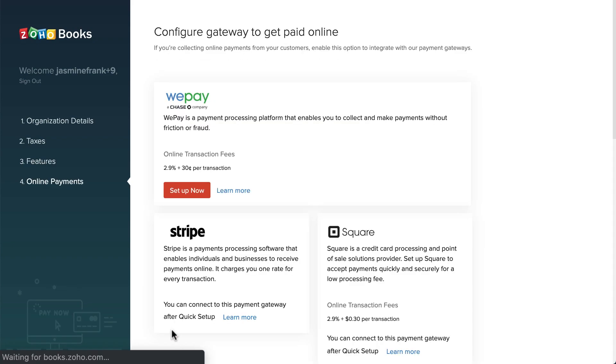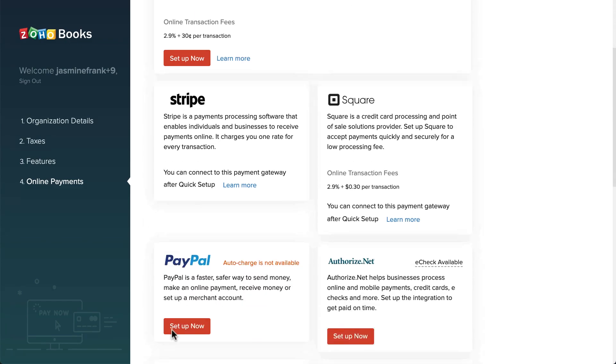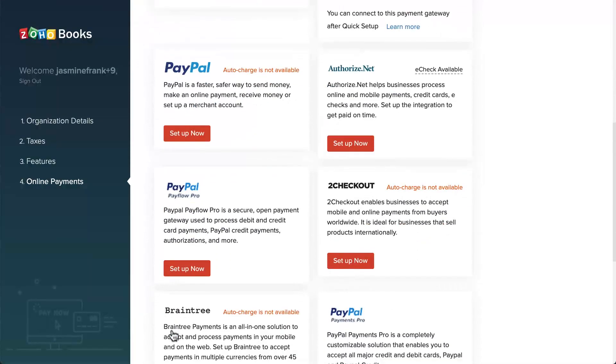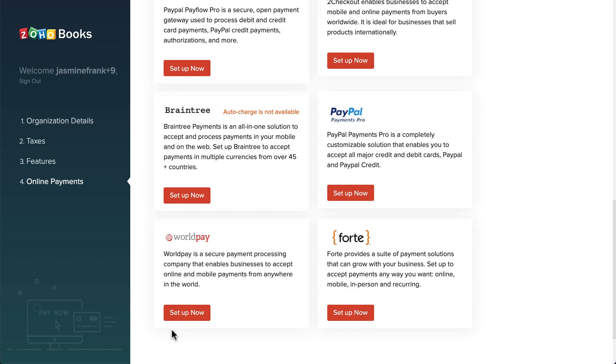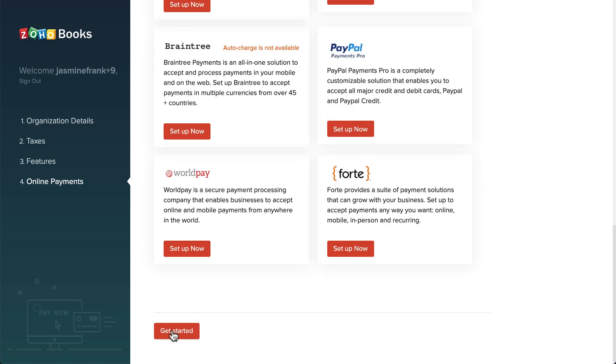Zoho Books is integrated with multiple online payment gateways to help you collect money online. You can connect with one. Once done, when you send out an invoice, your customers can make online payments and the invoice will be automatically marked as paid. Then click on get started.